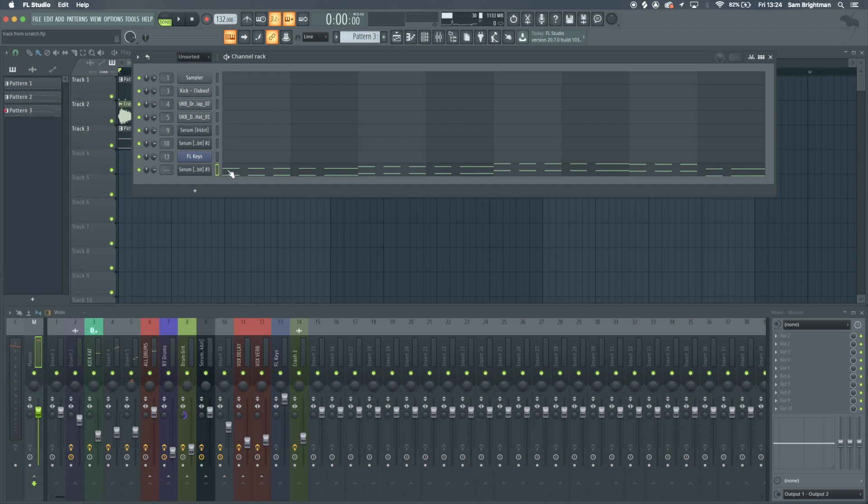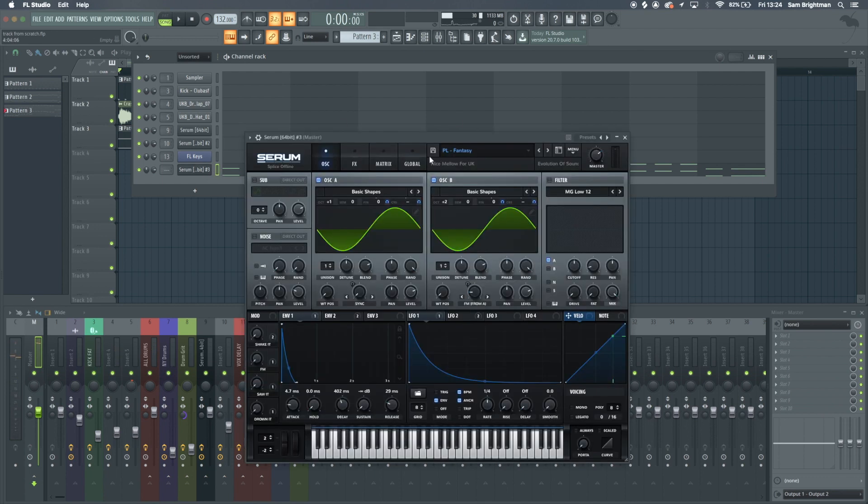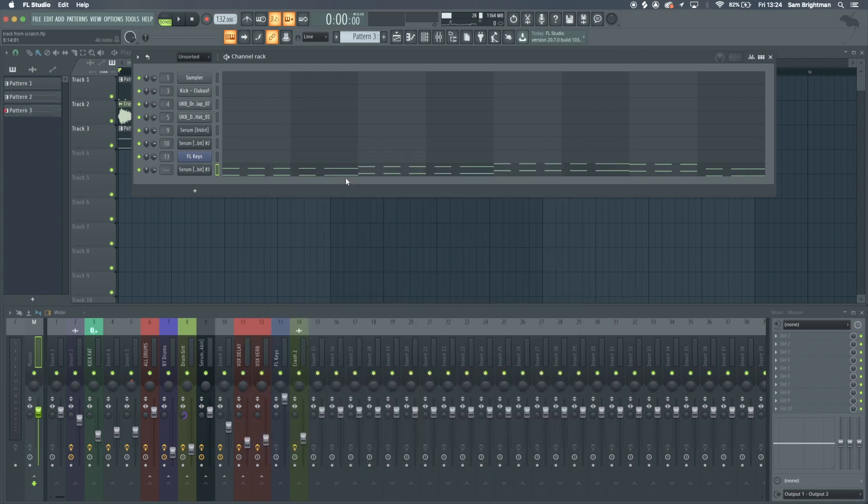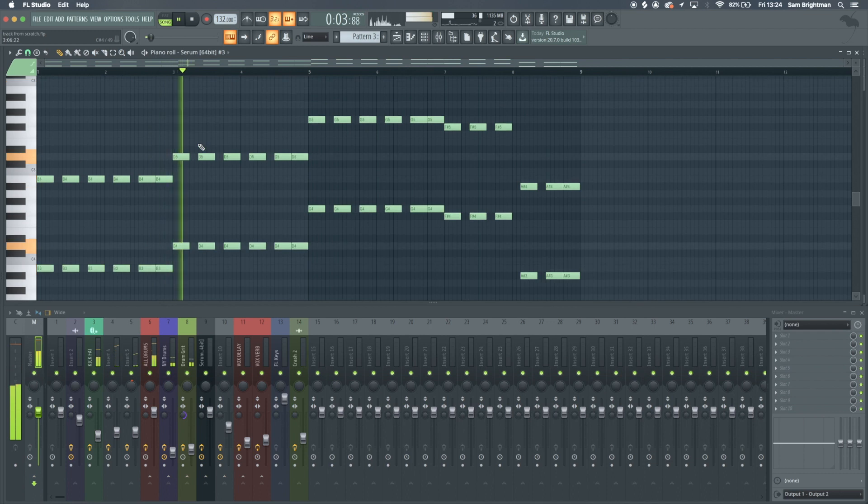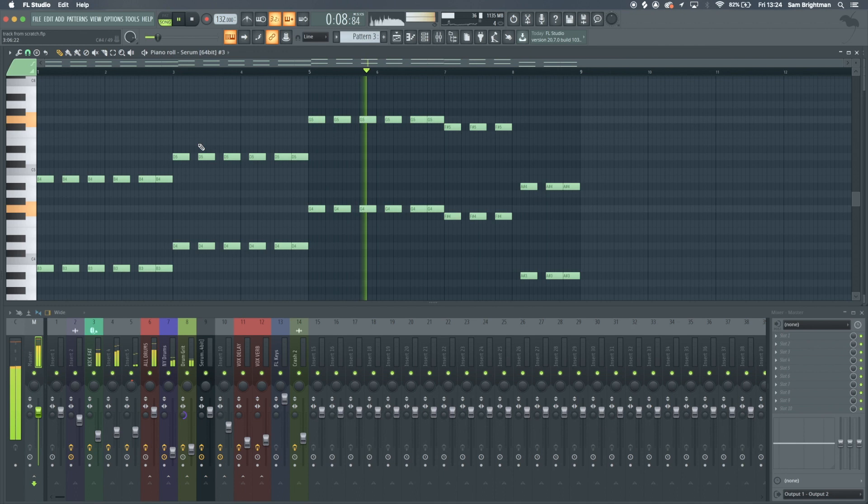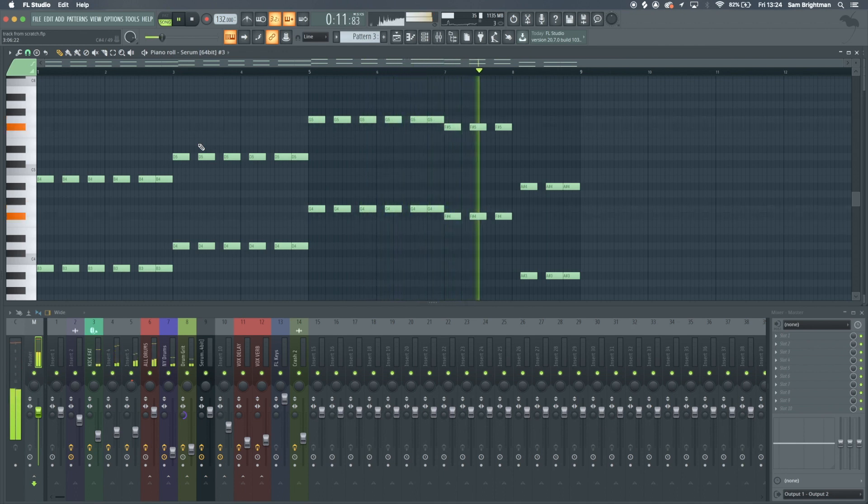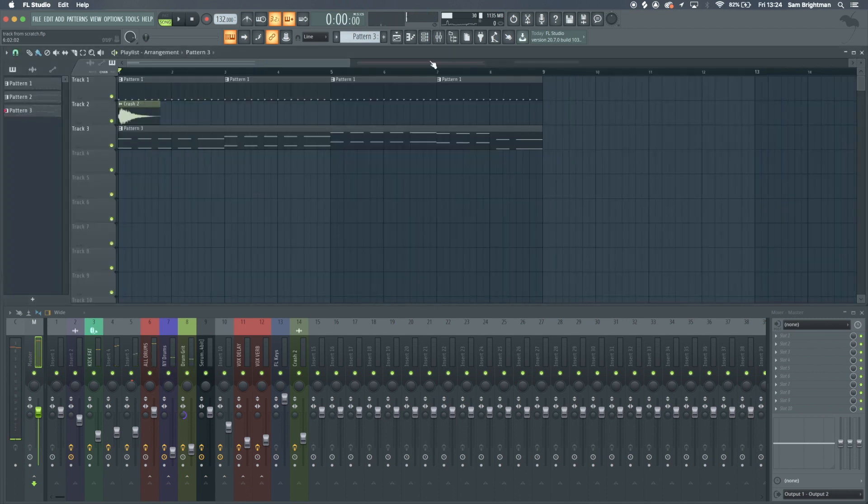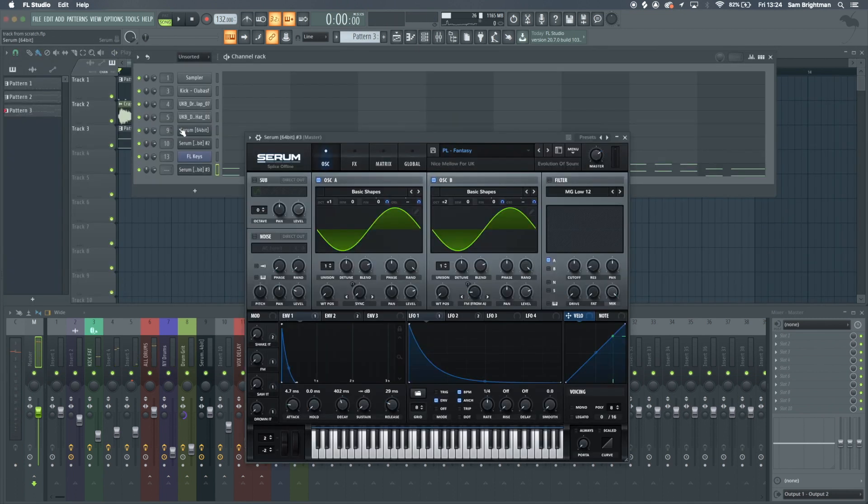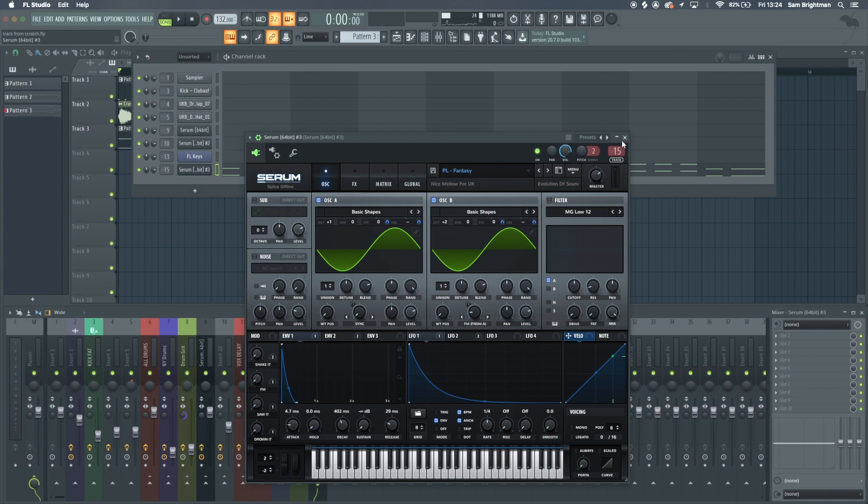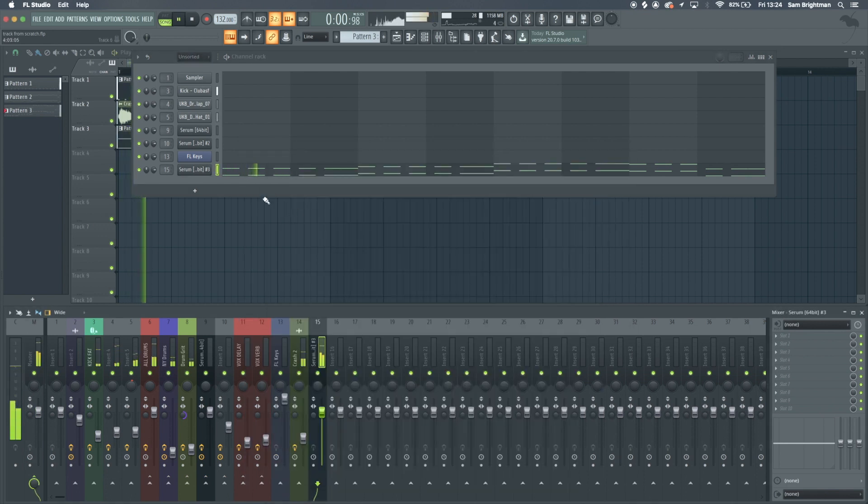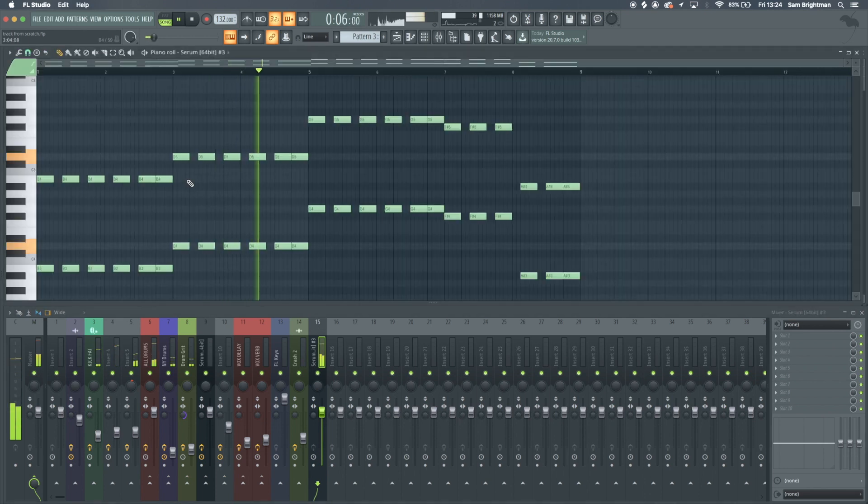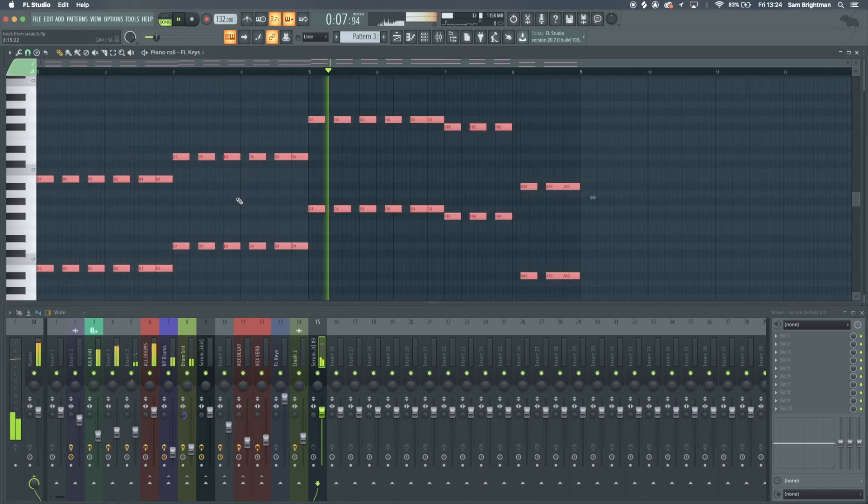I found this preset from the Evolution of Sound dark bass pack, something I'd highly recommend picking up because I use it quite a bit. As you can see, I've just layered it on two different octaves because it sounded kind of boring on just one octave. I'll route this to a mixer track.